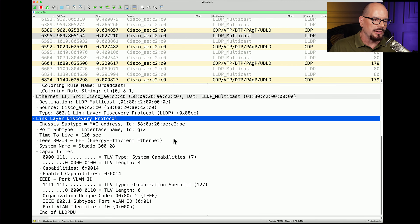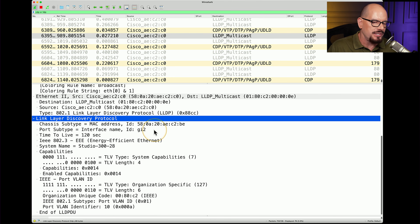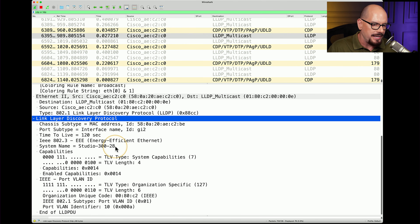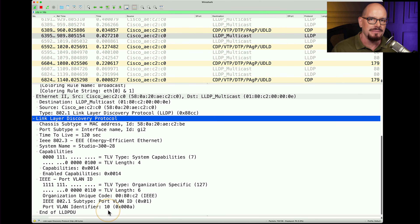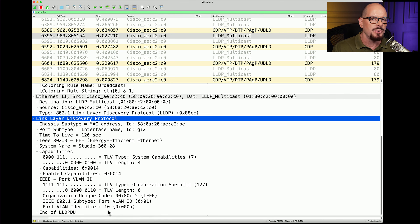LLDP shows similar information. This is the protocol decode for the Link Layer Discovery Protocol. You can see MAC address information for the interface — it is indeed Gigabit Ethernet interface number 2, on a switch named Studio 328, running on VLAN 10. Using both CDP and LLDP can tell you a lot about a switch without having to log in, and many third-party applications and devices can use these protocols to present this information in a consolidated form.